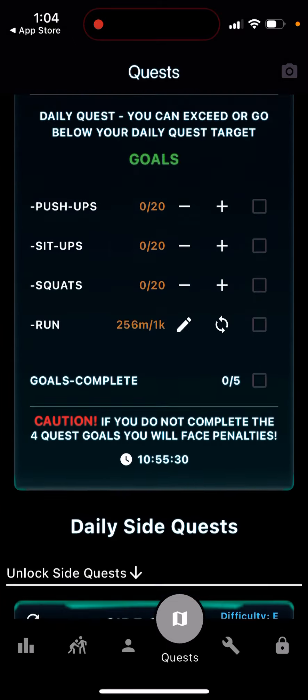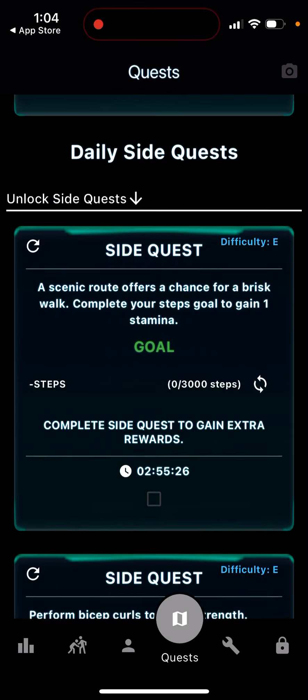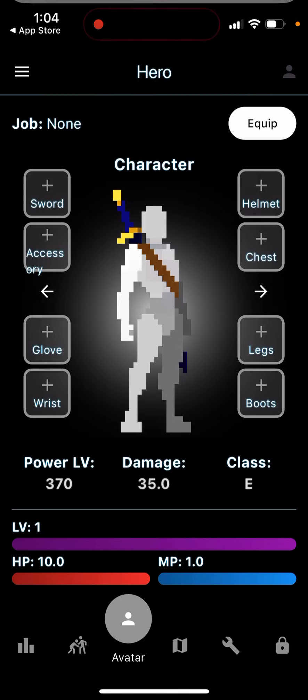You're doing real fitness challenges in real life, but you just fill in the quest info and then you're growing your character. That's the idea — pretty cool app.